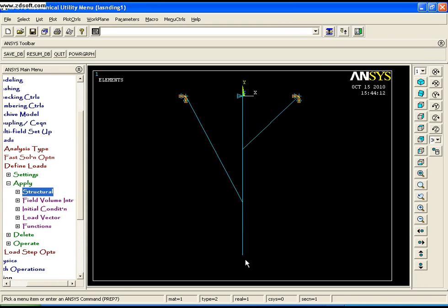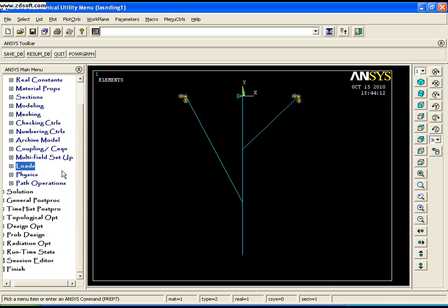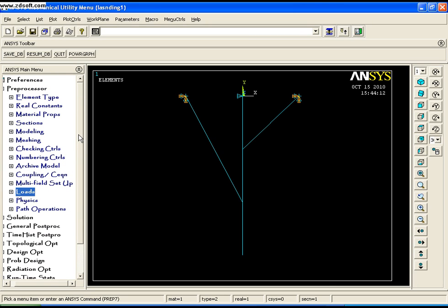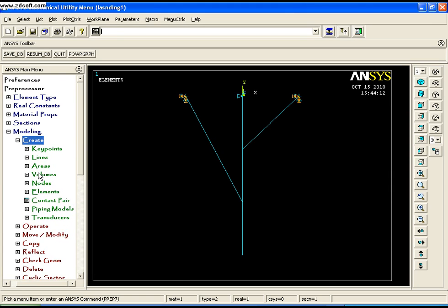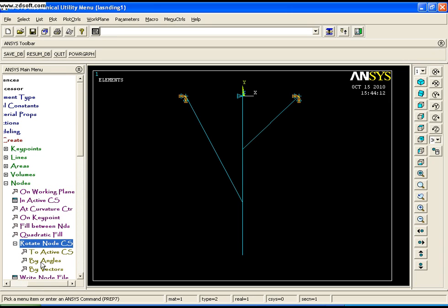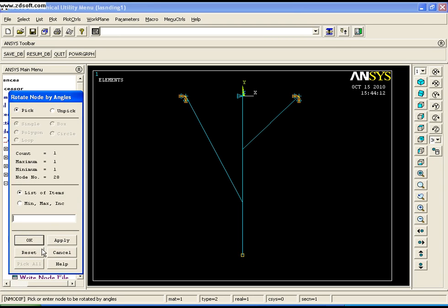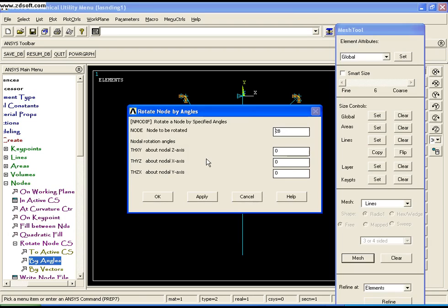Before applying the load at point A, note that the load is applied at an angle. To apply a load at an angle, you need to rotate the local coordinate system of that particular node. Go to Modelling, Create Node, Rotate Node CS. Select the node and rotate it about Z by 60 degrees — say OK.